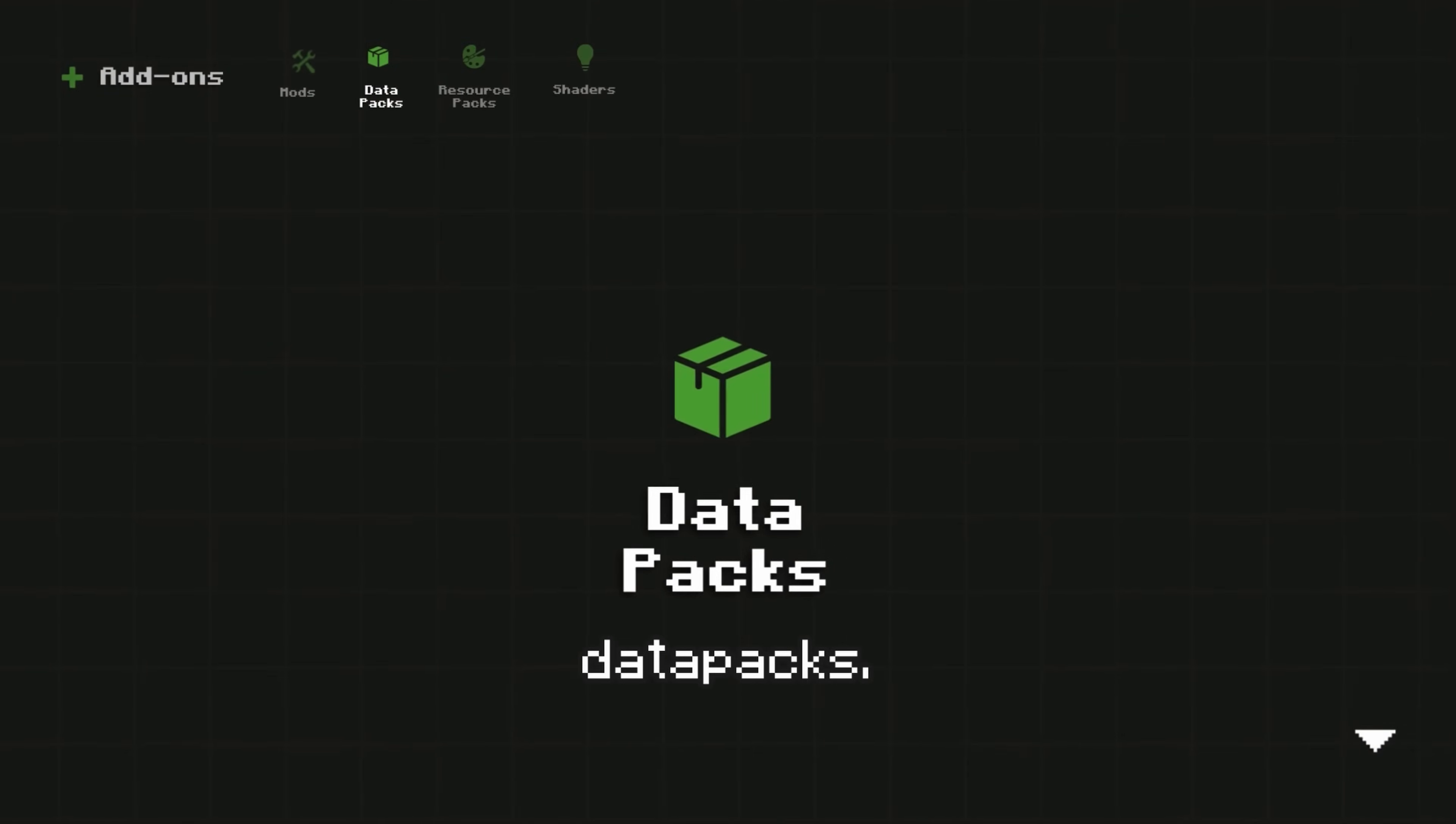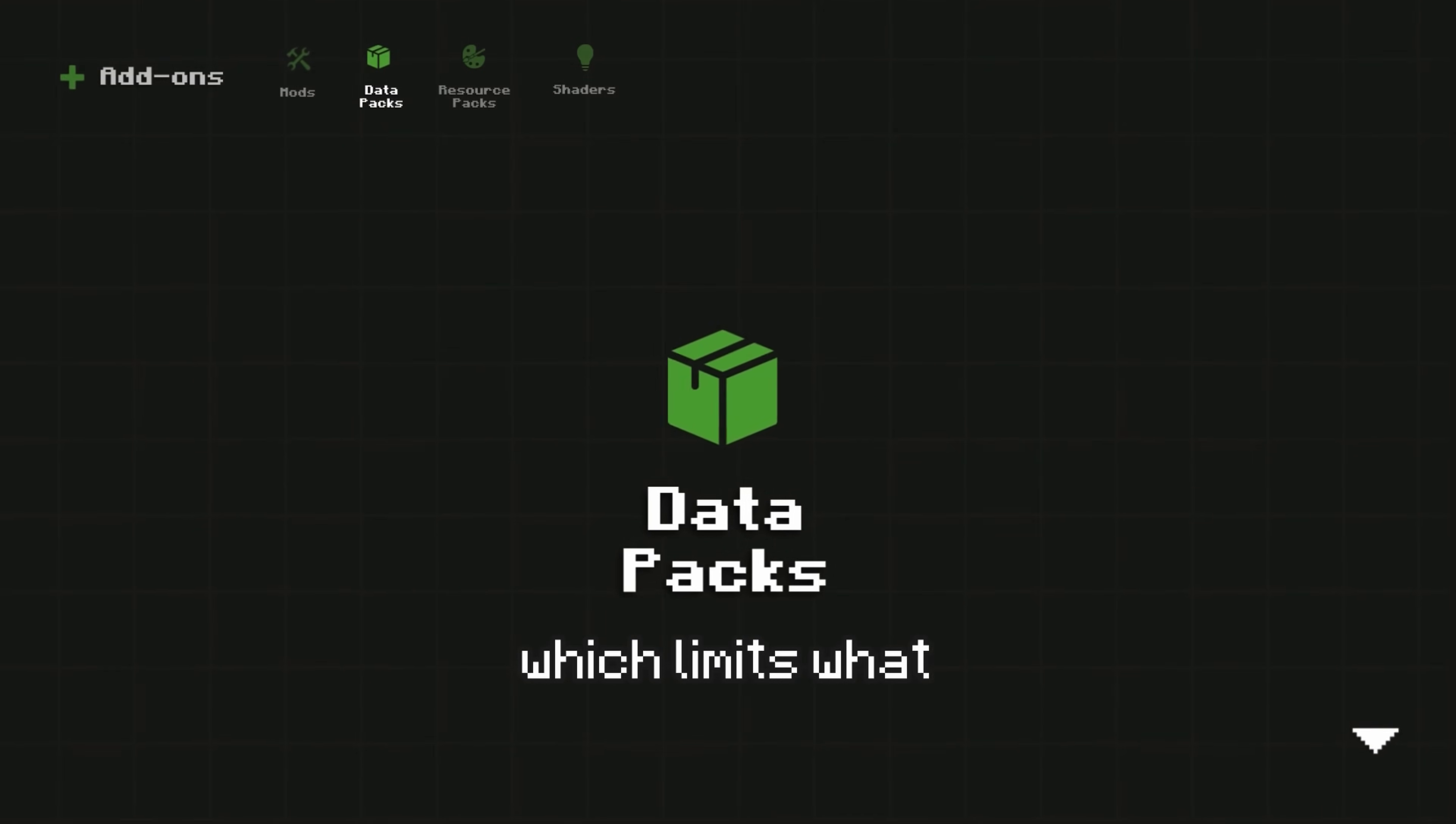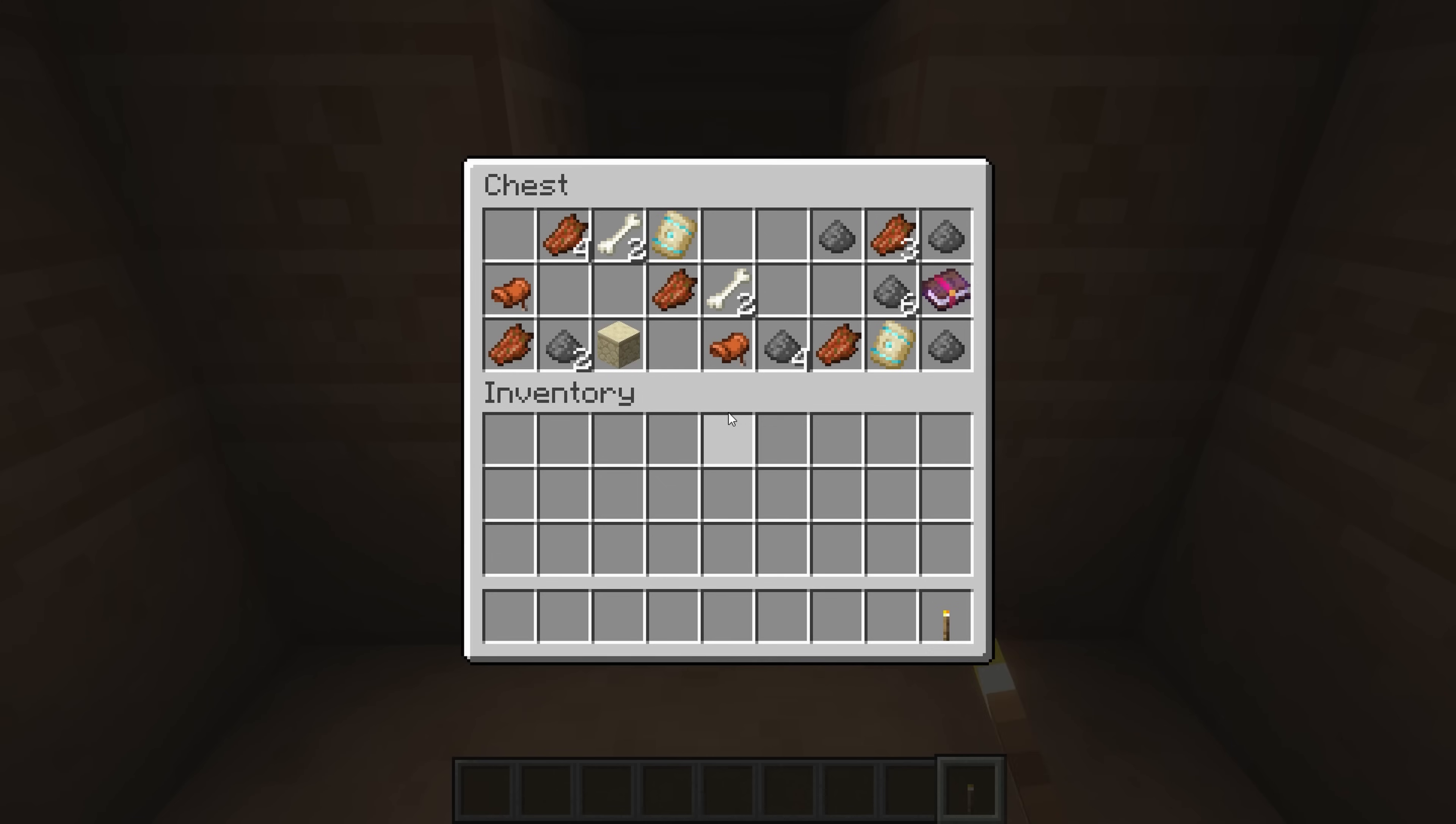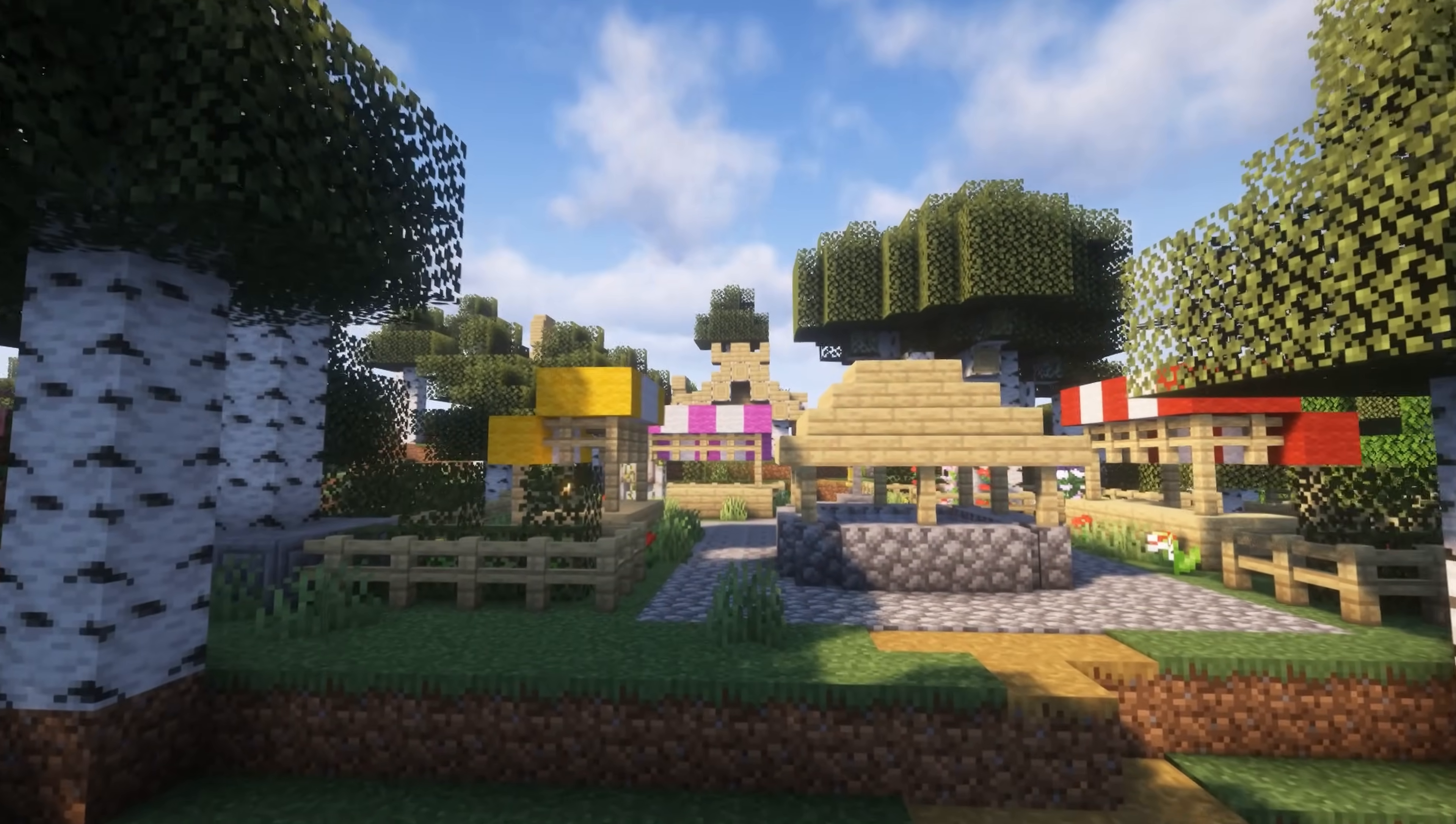Next, we have Datapacks. Datapacks are similar to mods, but they don't directly modify Minecraft's code, which limits what they can add. They can tweak things like advancements, loot tables, crafting recipes, structures, and more.